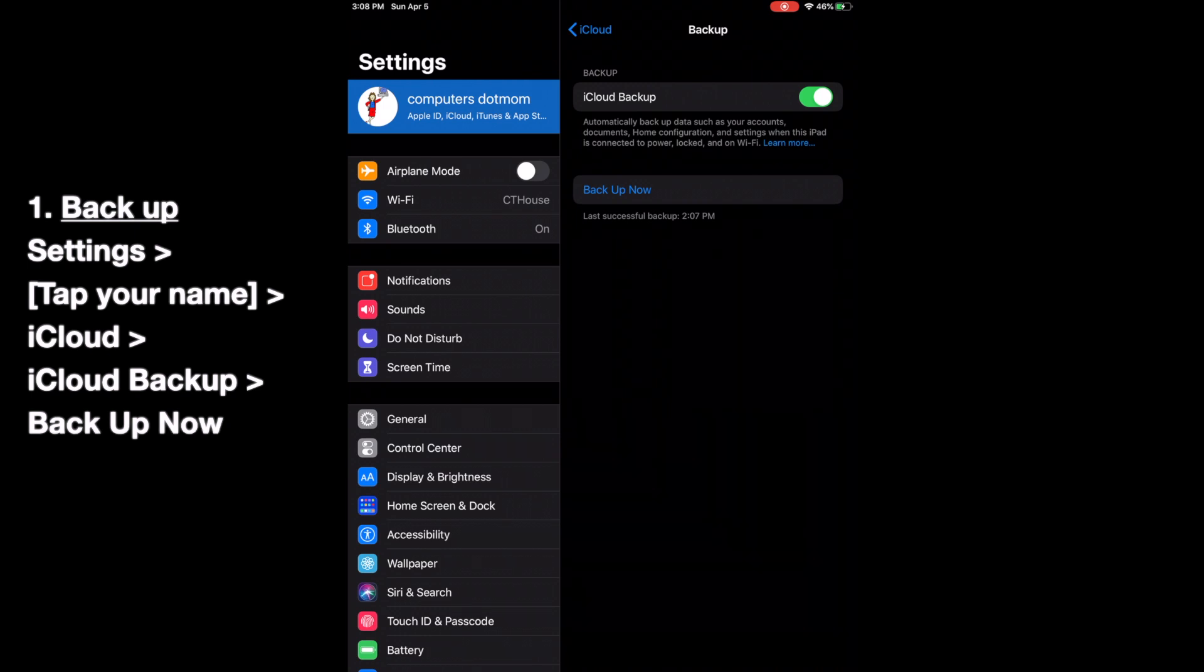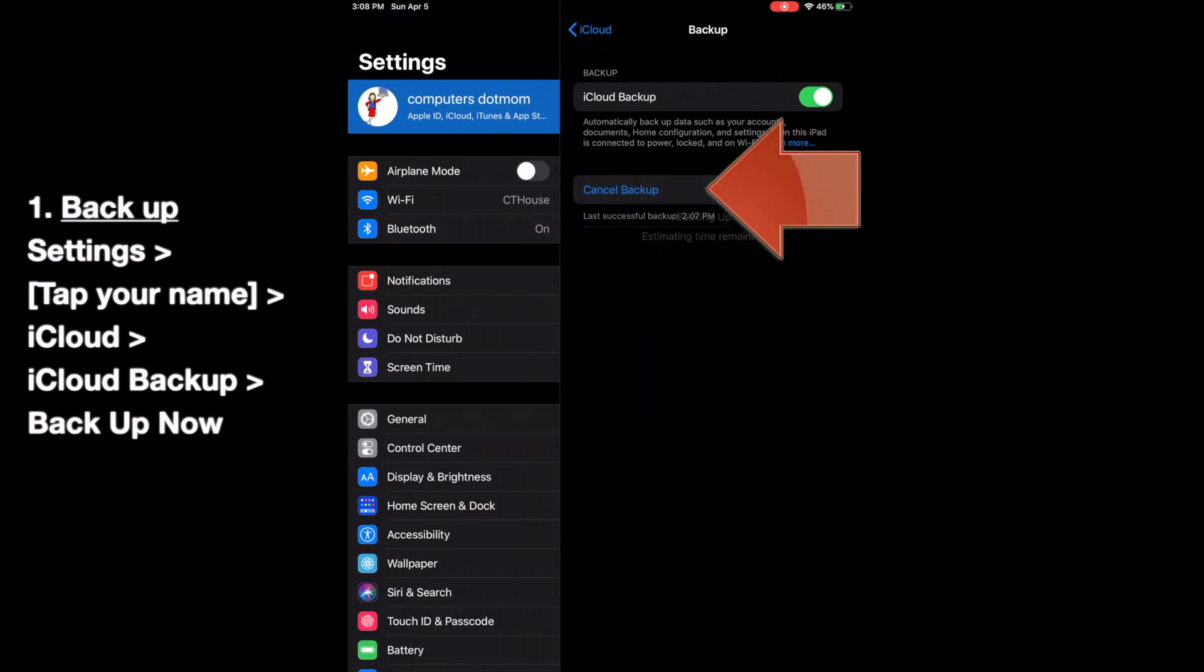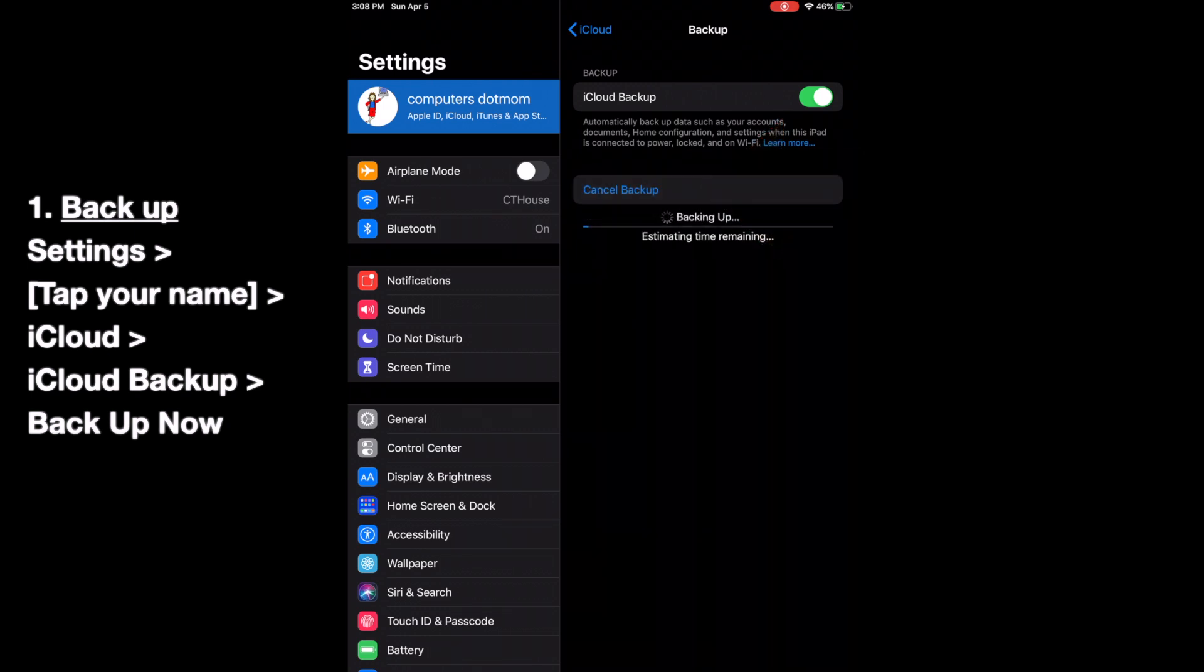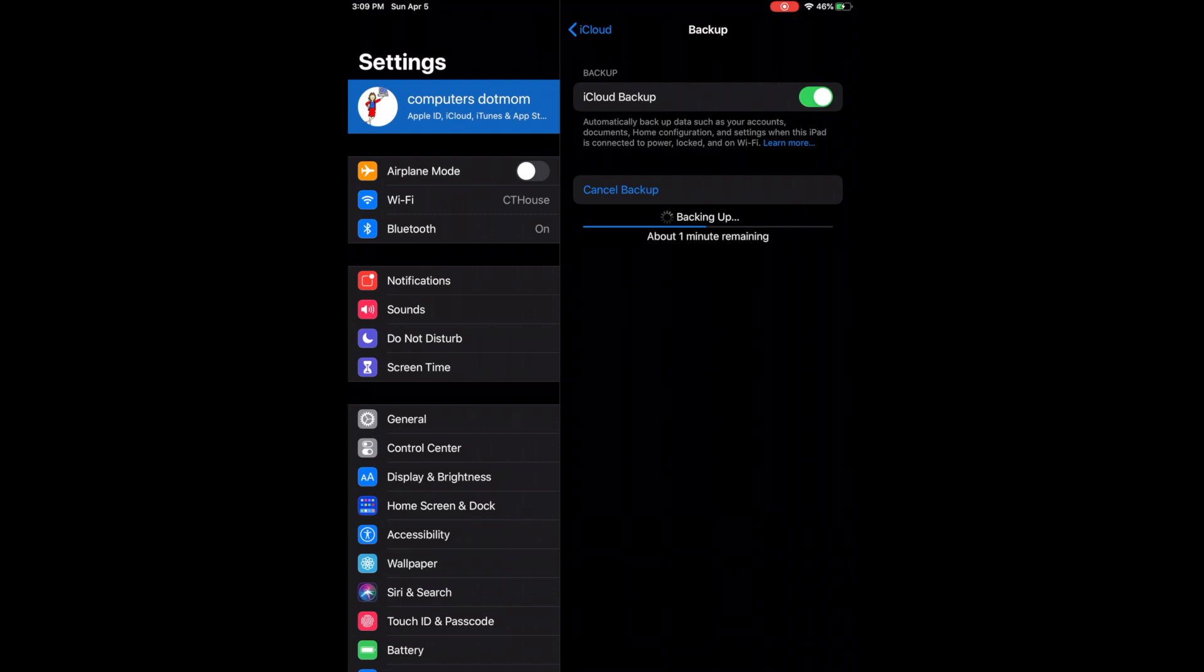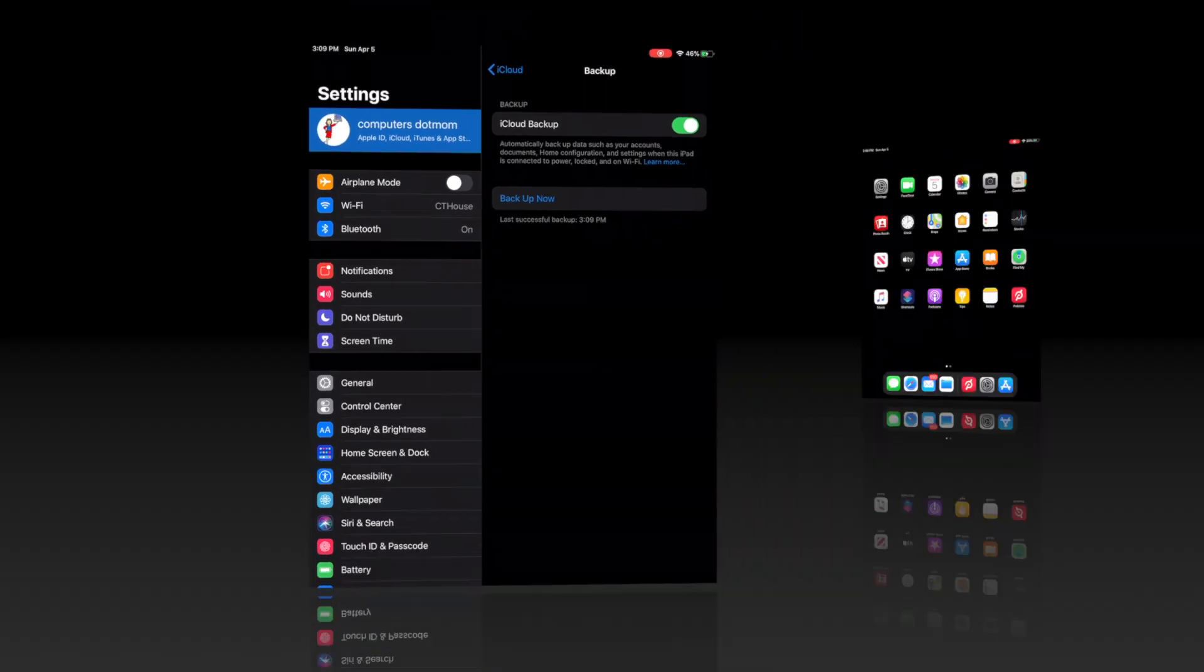That's a lot of steps, but don't worry, we're going to give you the complete list at the end of this video. Backup can take a couple of minutes. I'm speeding it up here so we don't waste time. Okay, backup is done.